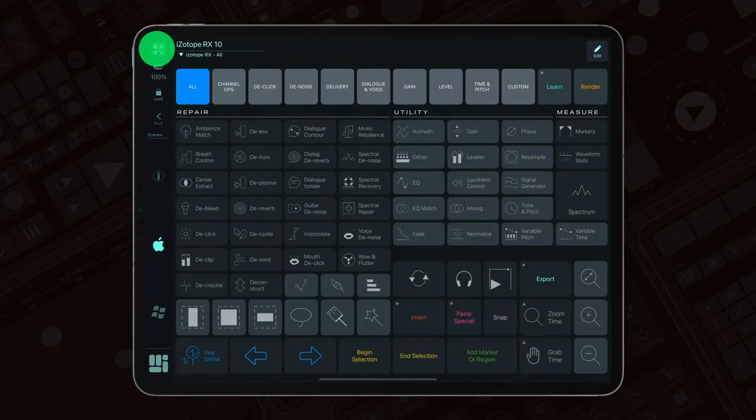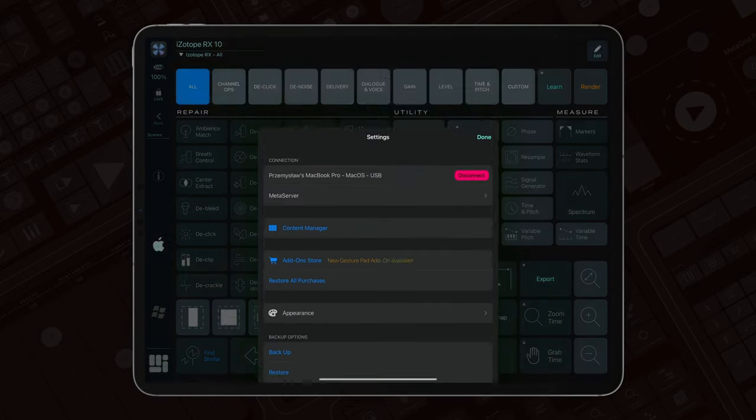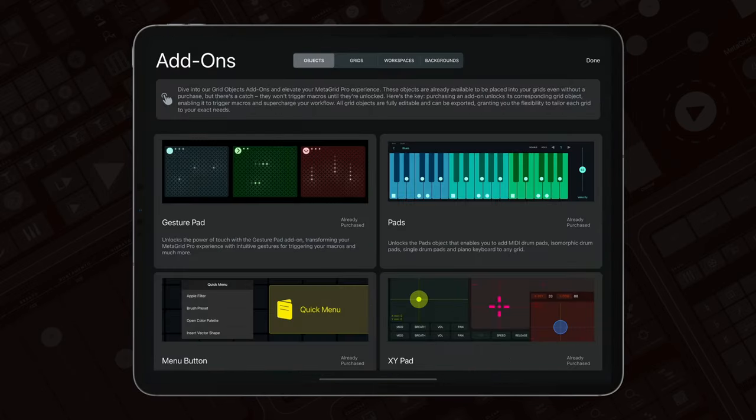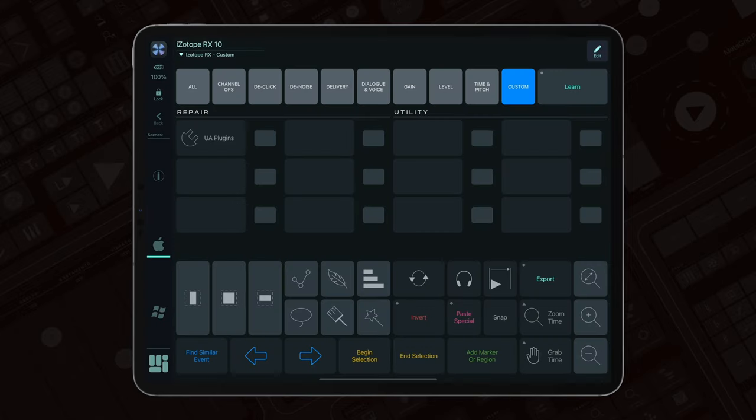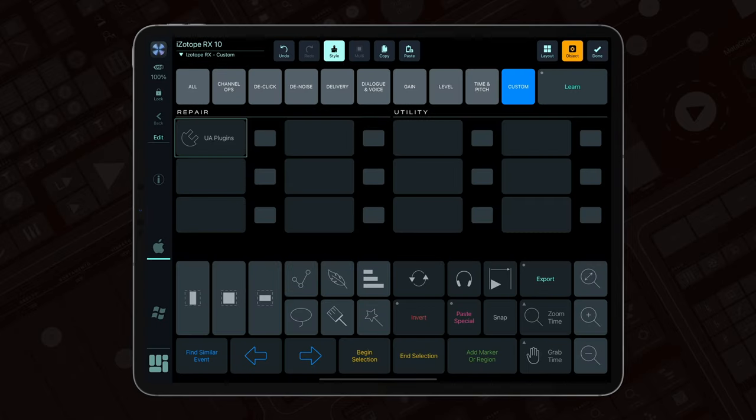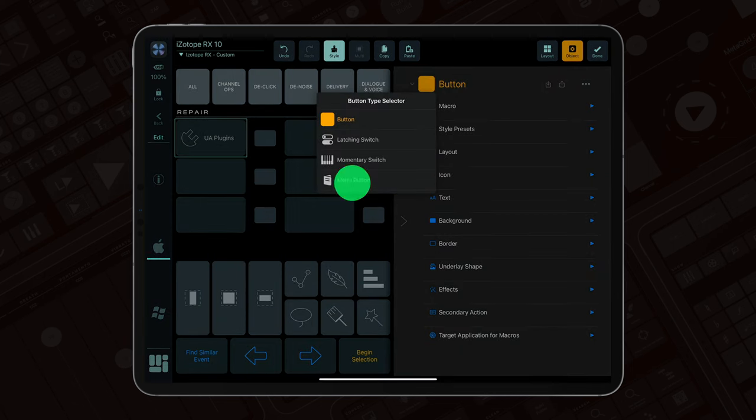First off, the menu button is available for purchase in the MetaGrid Pro add-on store. To transform any button into a menu button, navigate to edit, select the button type, and choose menu button.